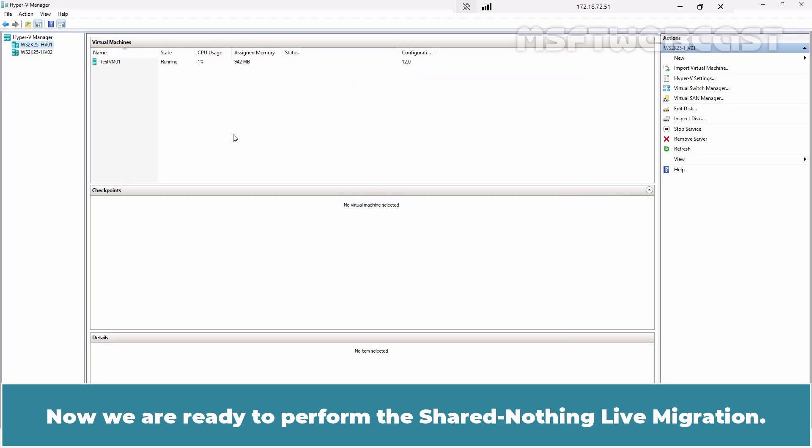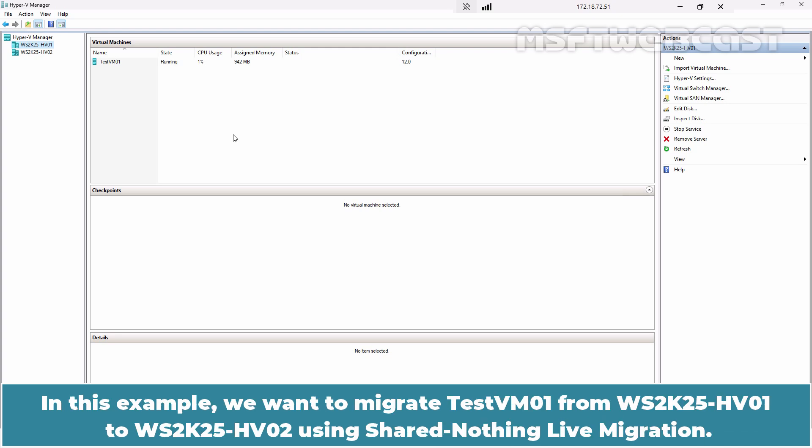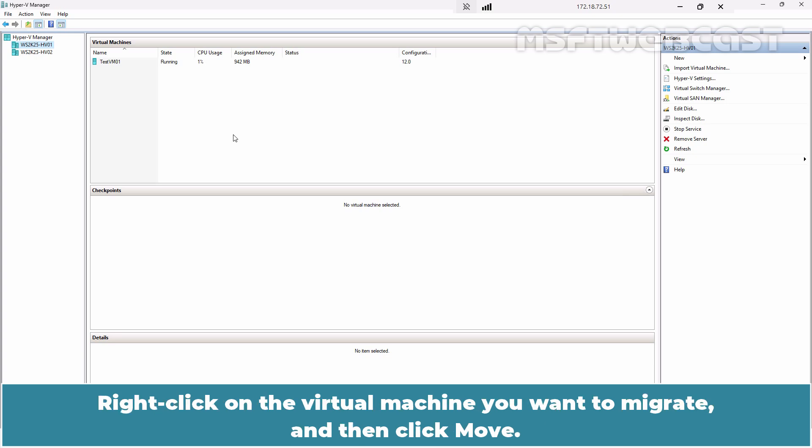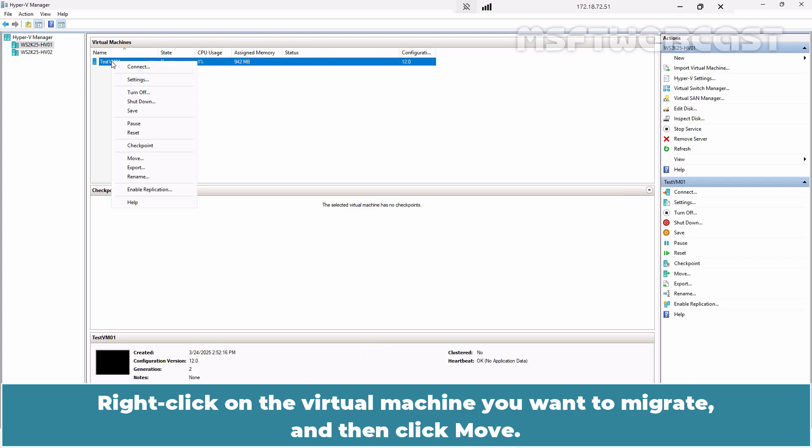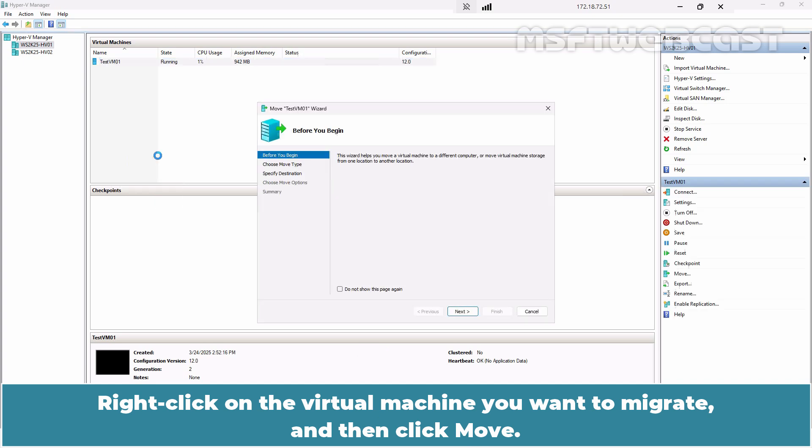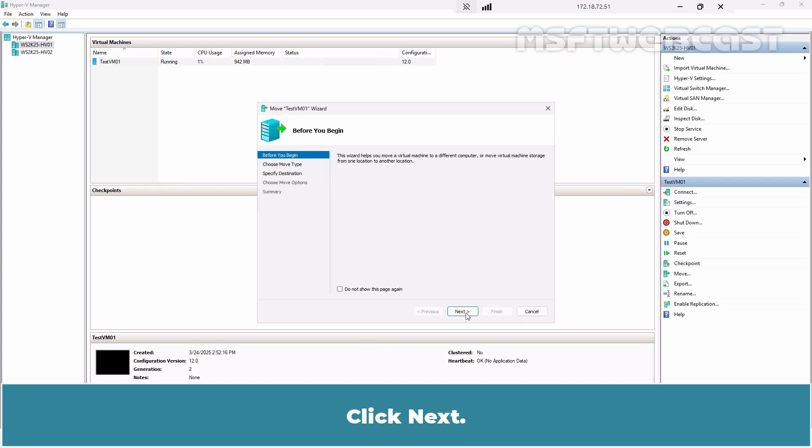Now we are ready to perform the Shared Nothing Live Migration. In this example, we want to migrate TestVM01 from WS2K25-HV01 to WS2K25-HV02 using Shared Nothing Live Migration. Right-click on the virtual machine you want to migrate and then click on Move.